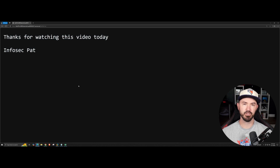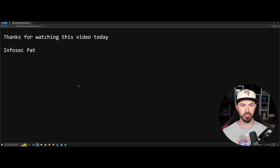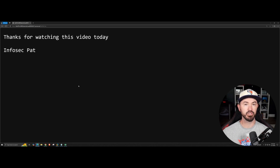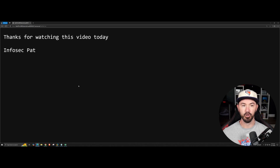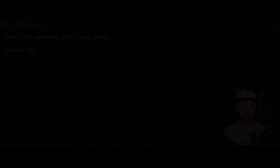That pretty much concludes this video. Hopefully you guys get the gist of setting up your own web server through Servio SSH. If you have any questions, feel free to leave them in the comments below and I'll get to it when I can. Hopefully this was informative — have fun, keep learning, keep hacking, and I'll see you guys in the next one. Thank you.